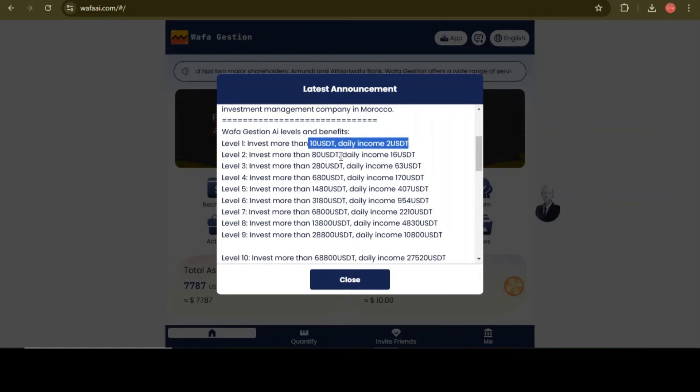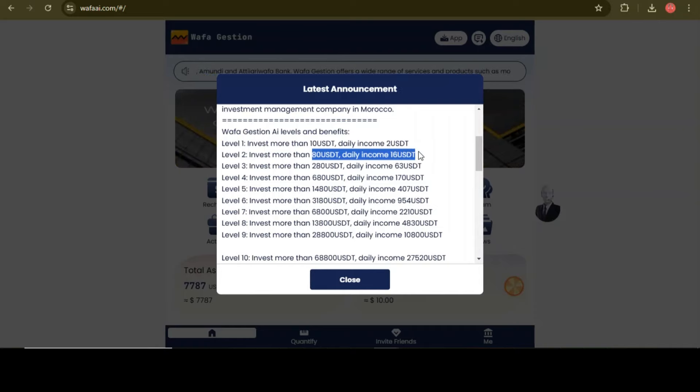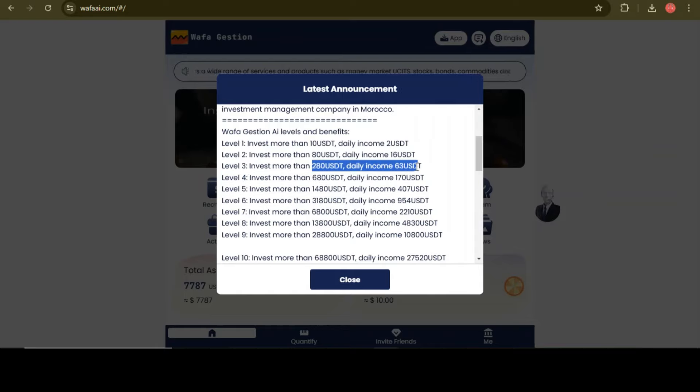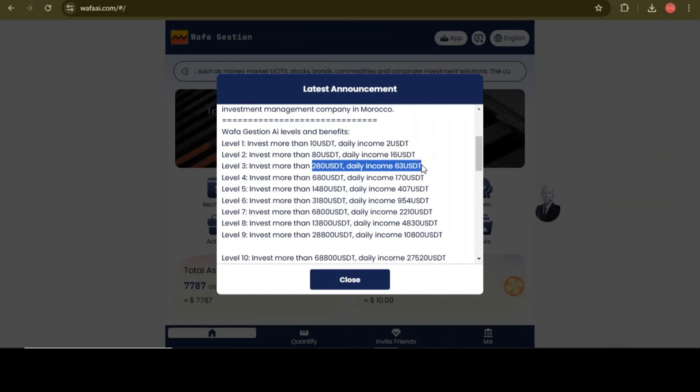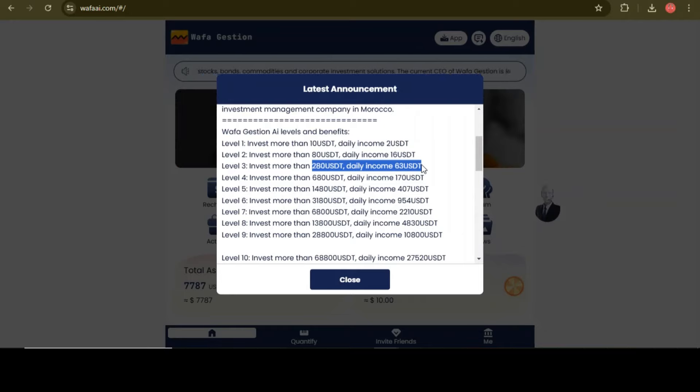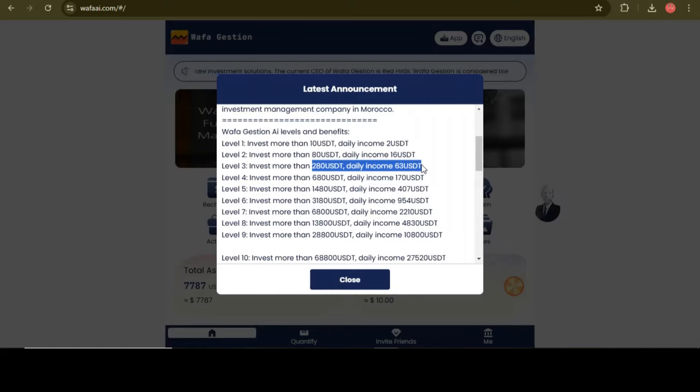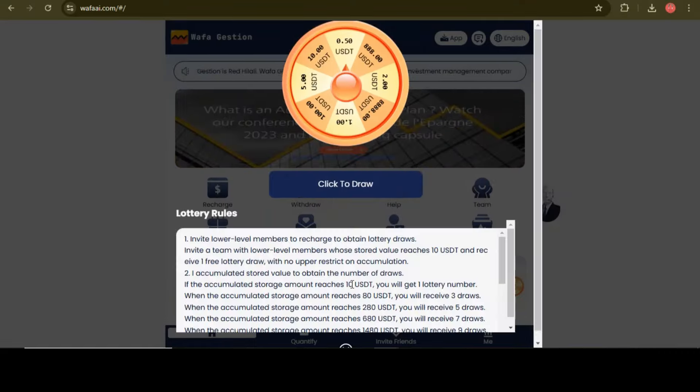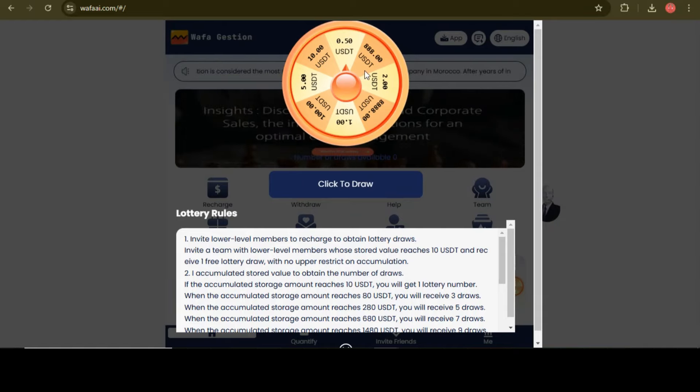Here you can check out all the VIP levels price. If you want to join VIP 1, then you need to invest only 10 USDT and you will get 2 USDT every day. There are many other VIP levels. If you want to join higher VIP level, then your income will be greater. I just recommend only VIP 1 to all my followers because this is an investment website.